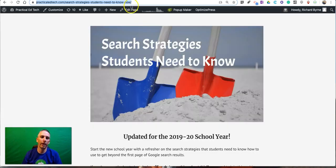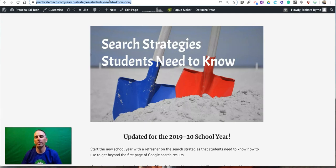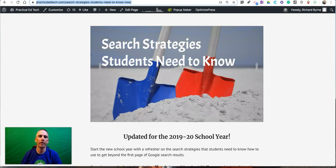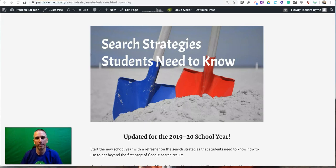So those are three ways that you can shorten long URLs into things that people can actually spell. As always, for more tips and tricks like this, please check out freetechforteachers.com and practicaledtech.com.